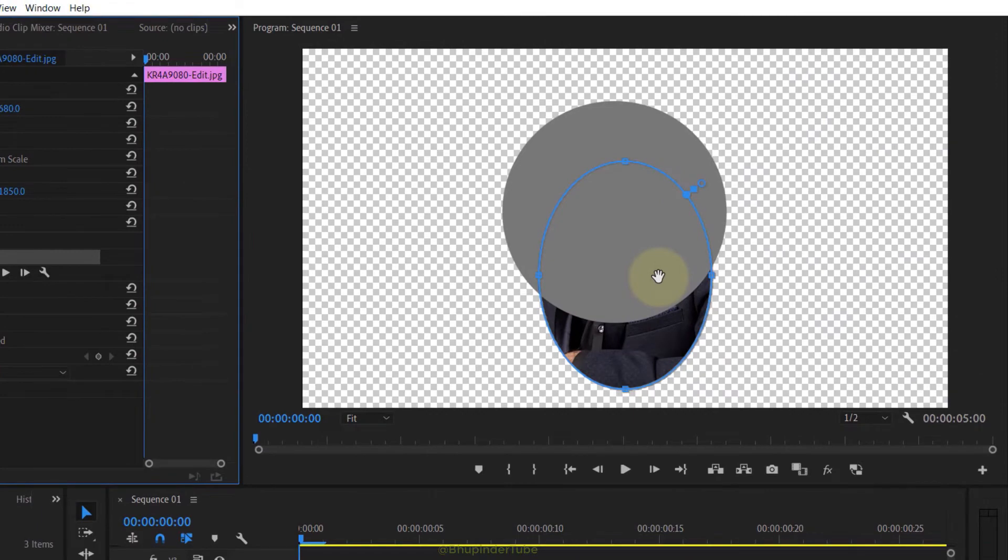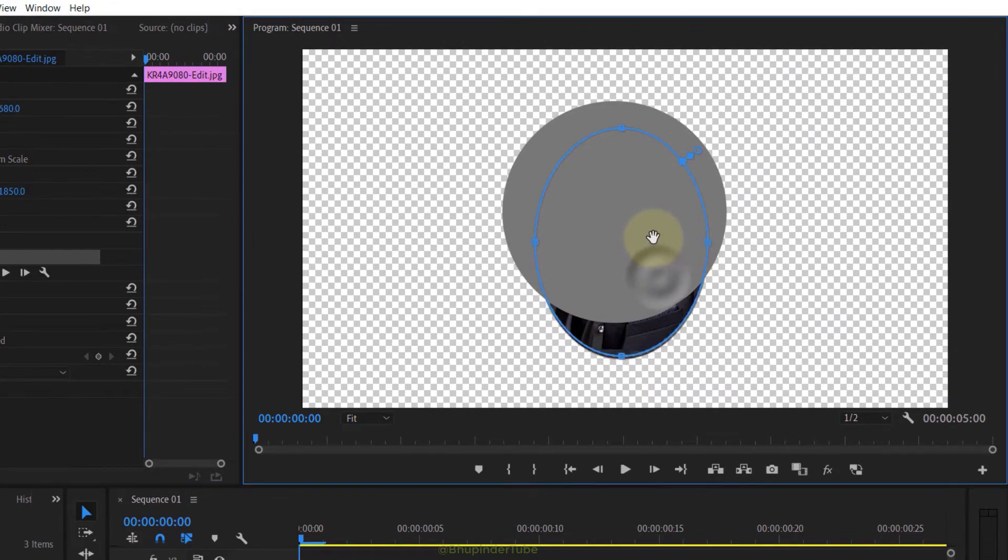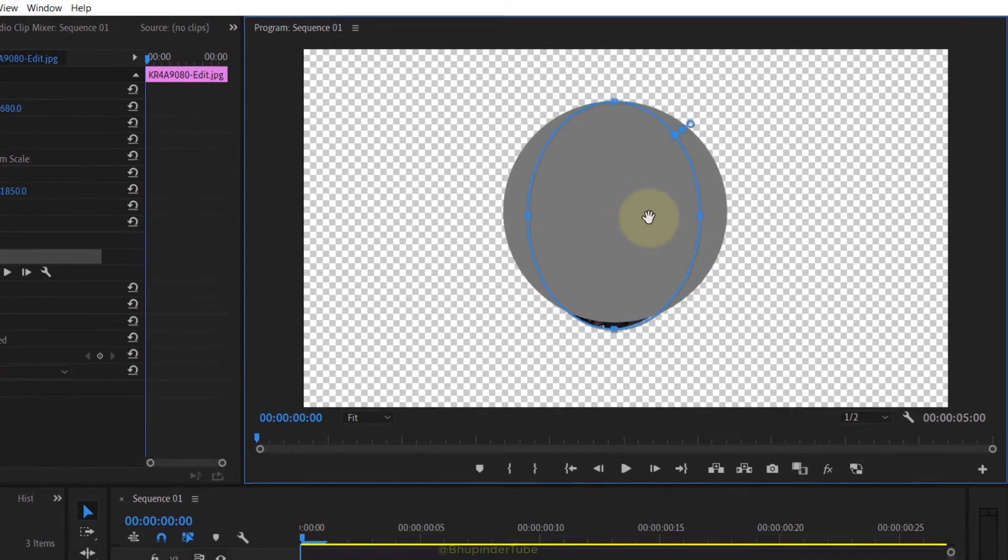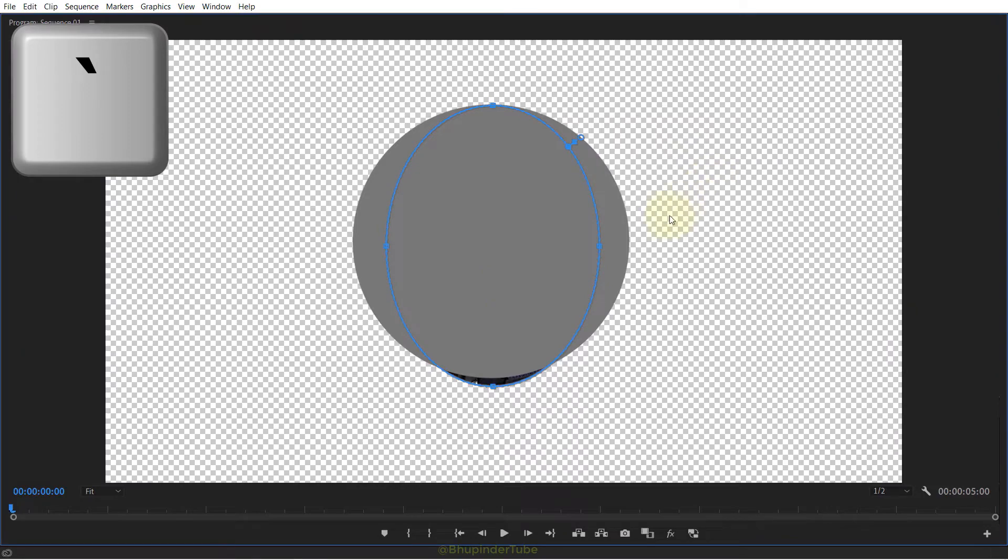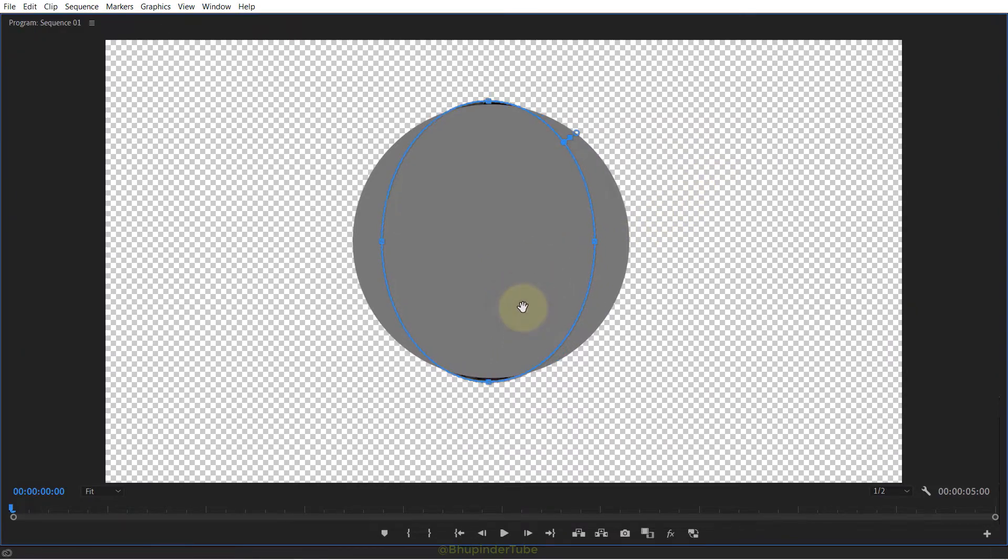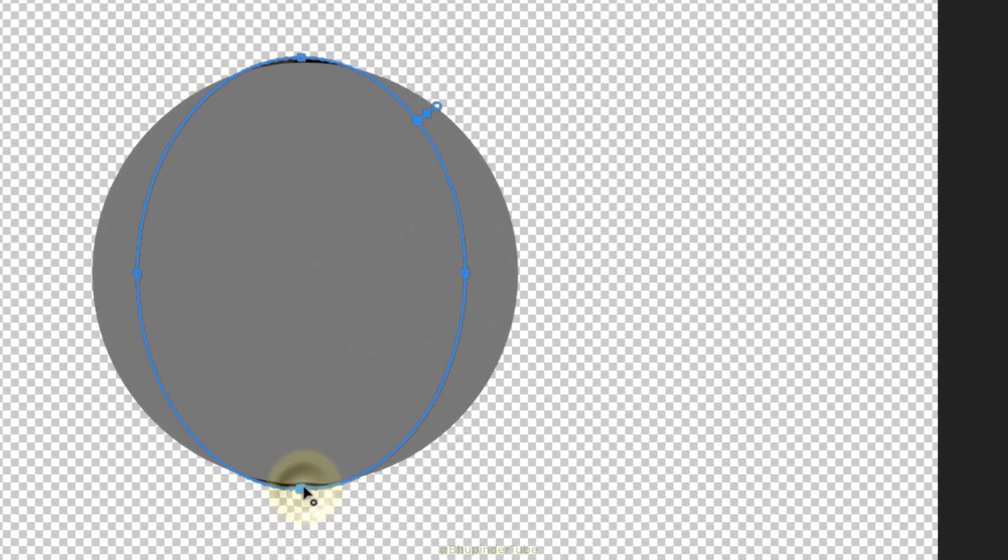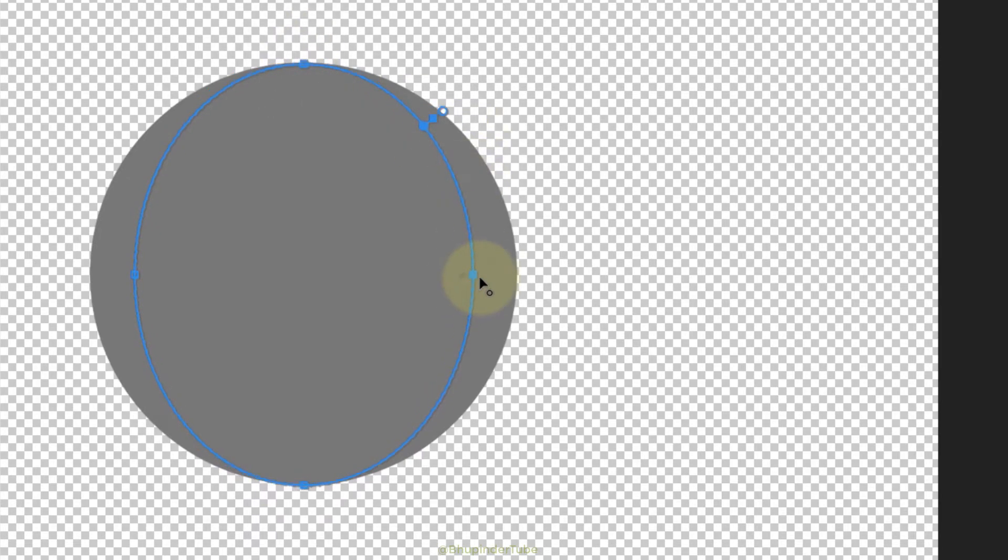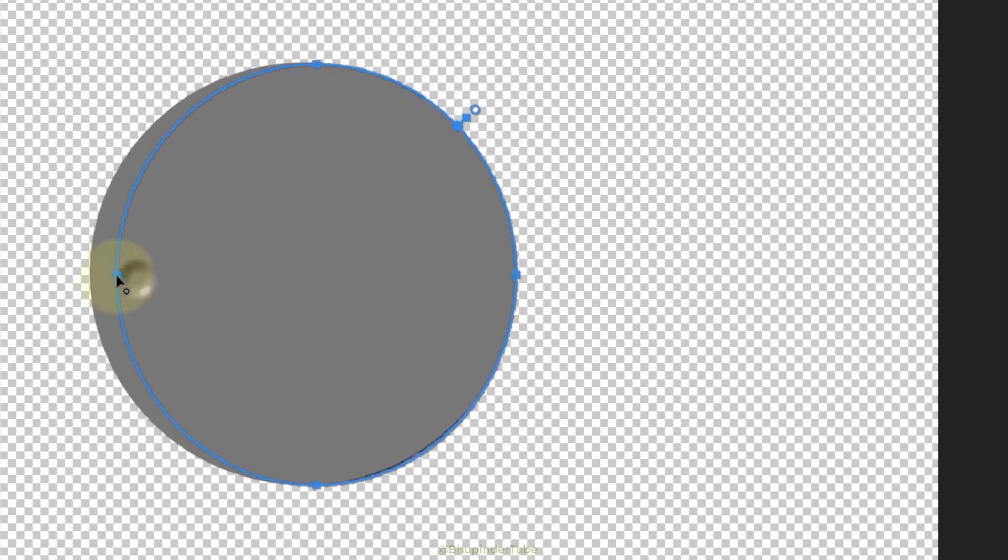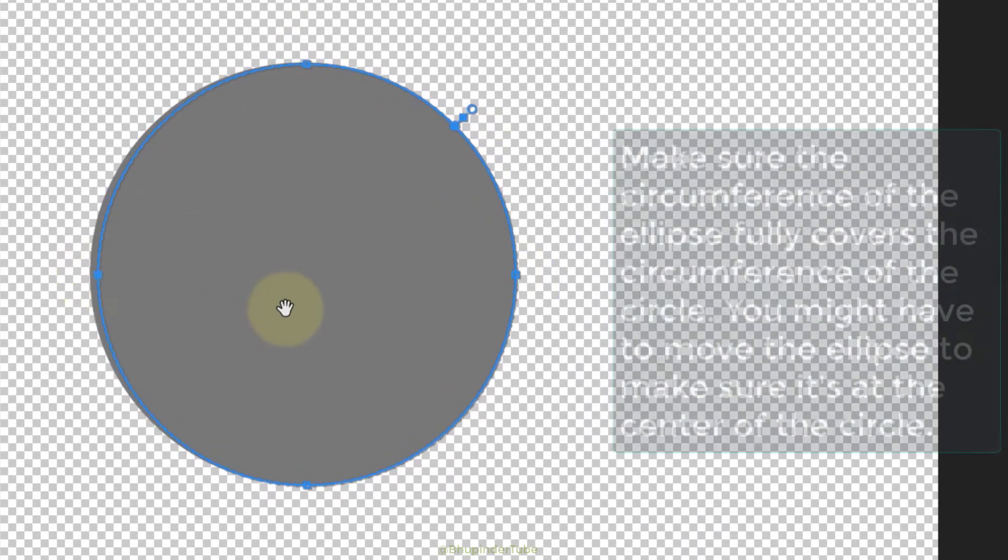You could also make your program monitor full screen to make it easier to see. Now simply drag each corner of this ellipse to match the corners of the circle.